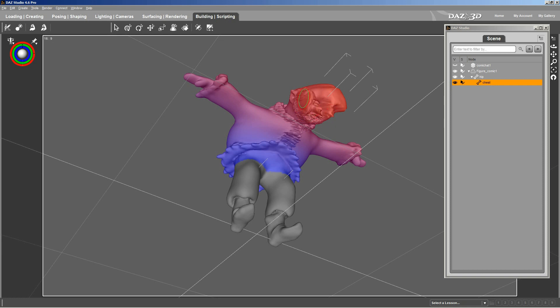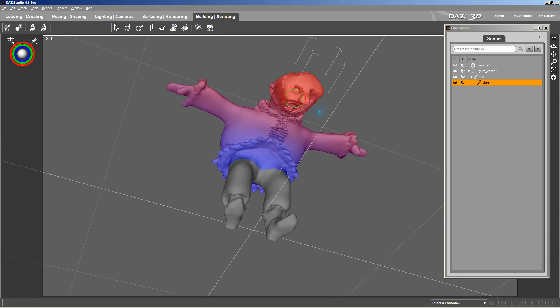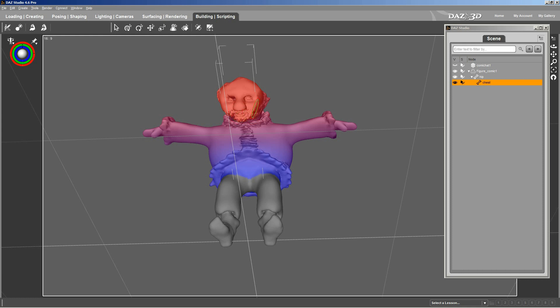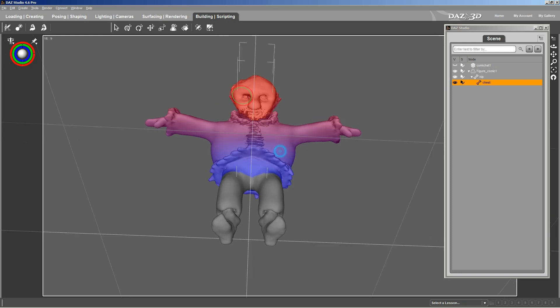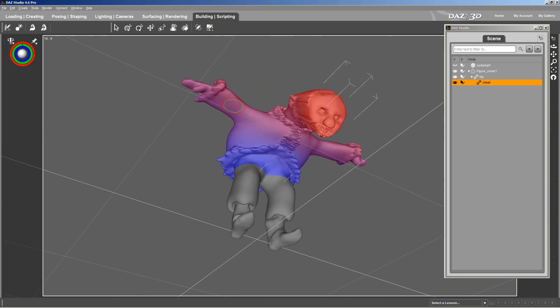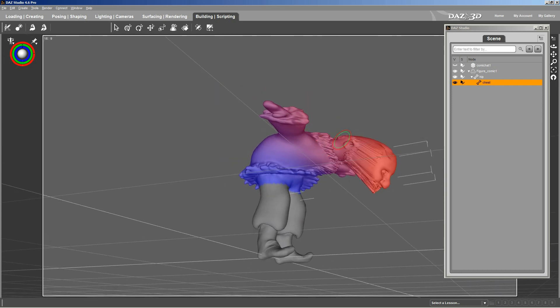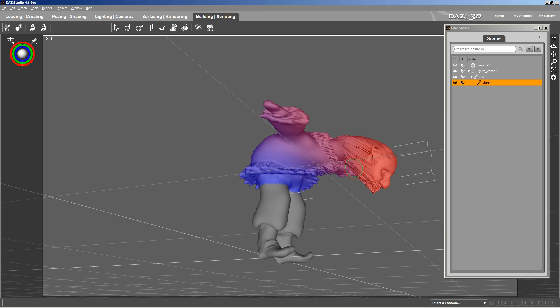And what this is doing is, as I paint, I'm exerting a stronger influence on the polygons and vertices in this area. So they get moved more. I don't want any distortion in his face when he bends at the chest. I want his head to bend completely when I do that.